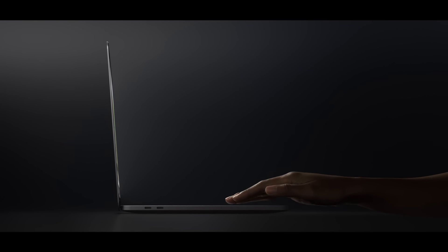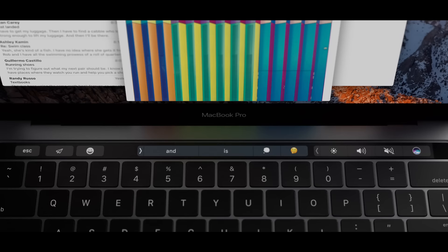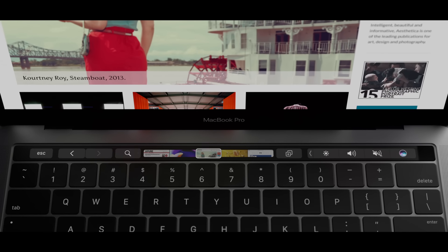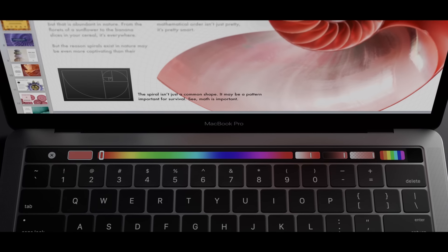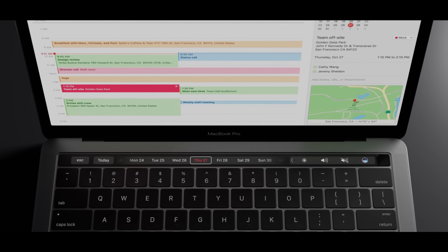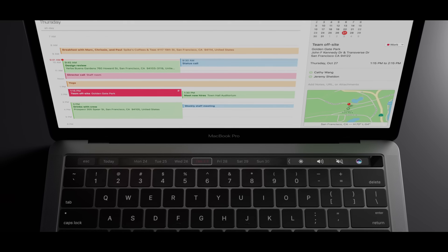In each application, the most relevant controls are displayed dynamically, allowing you to work with greater efficiency.